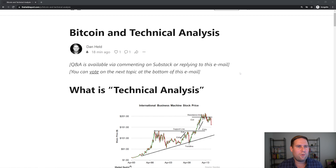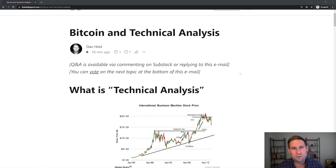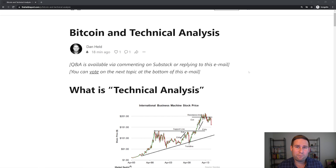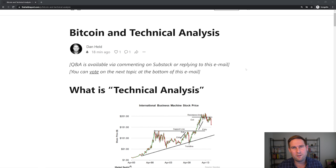I write this first on Thursdays in my newsletter called The Held Report. If you want to get that first, check out the link on the screen or check out the link below in the description to go subscribe. Then usually on Sundays or Mondays I publish this as a YouTube video with my voiceover.